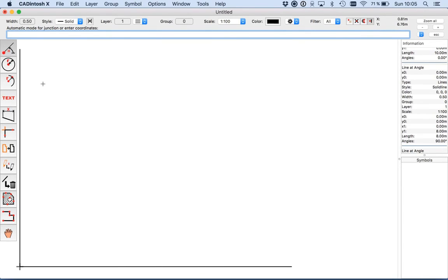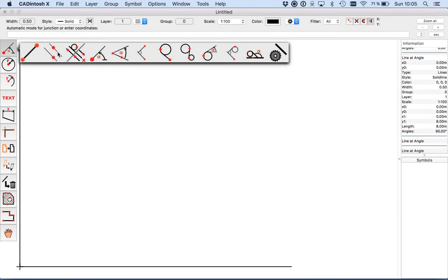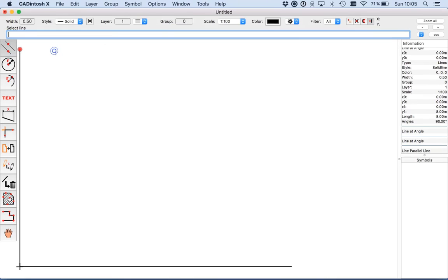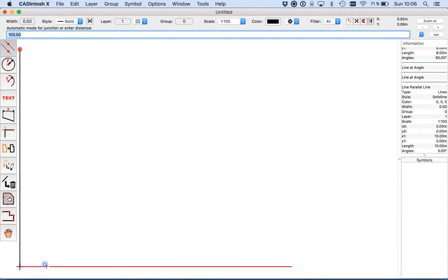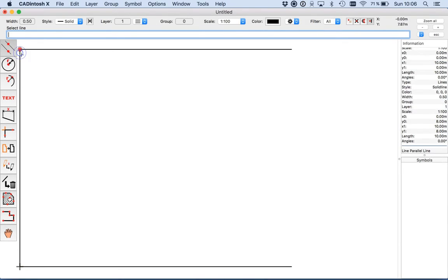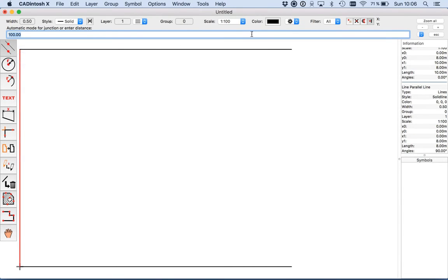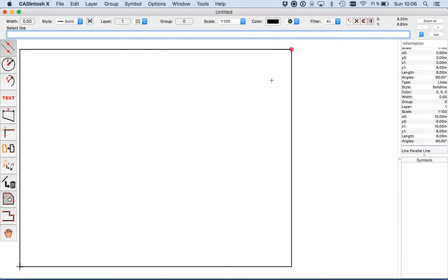So we need now the surrounding of the house. I select now the parallel line tool. I select the reference line, and you see the automatic mode — it just finds this point. I click and get a line.